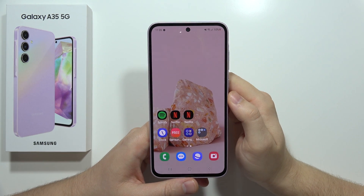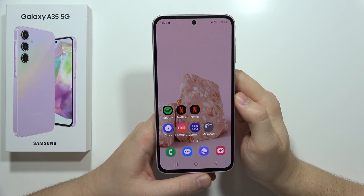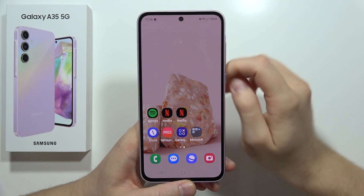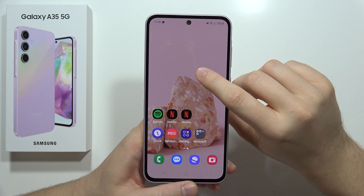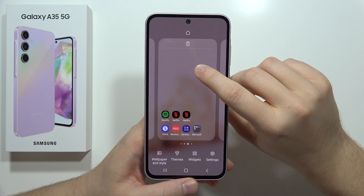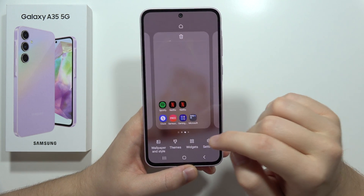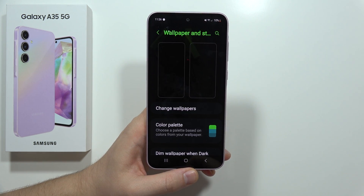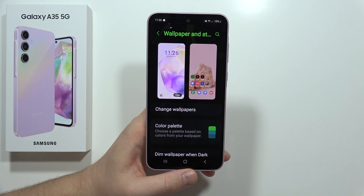To customize the lock screen on the Samsung Galaxy A35 5G, click and hold with your finger on the empty space in the home screen, then select the wallpaper and style in the left bottom corner.